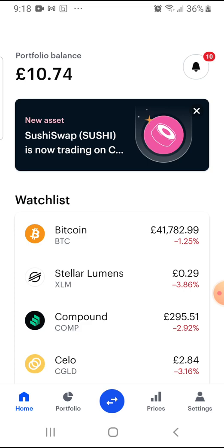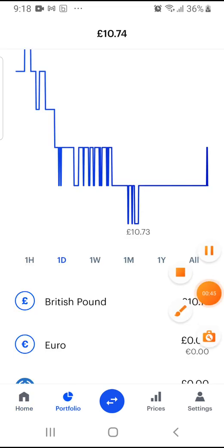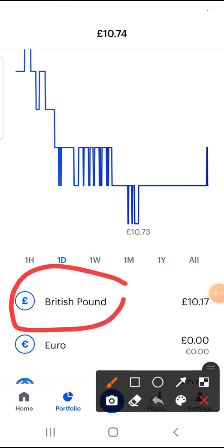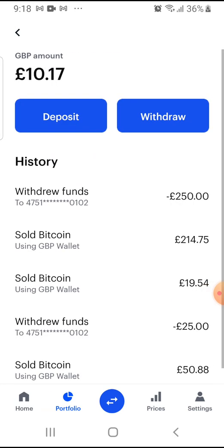Once you've gone ahead and opened a Coinbase account, you would need to go to Portfolio. Once you've highlighted Portfolio, you can see where it says British Pound. You're supposed to then open the British Pound and here you have the option to deposit or withdraw. In order to be able to withdraw to your bank account, you first need to have deposited something into this Coinbase account.